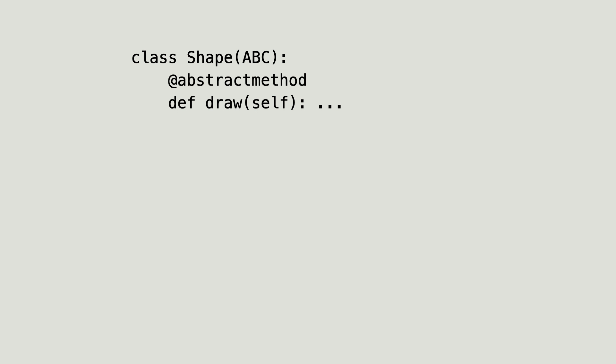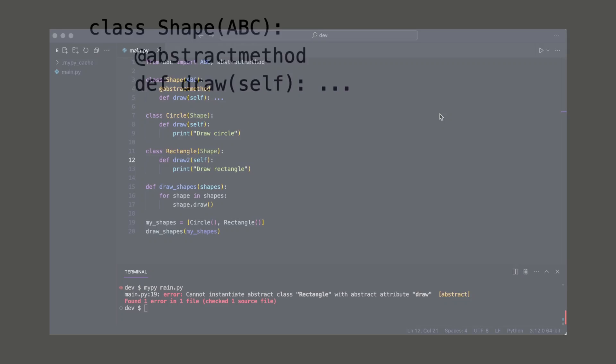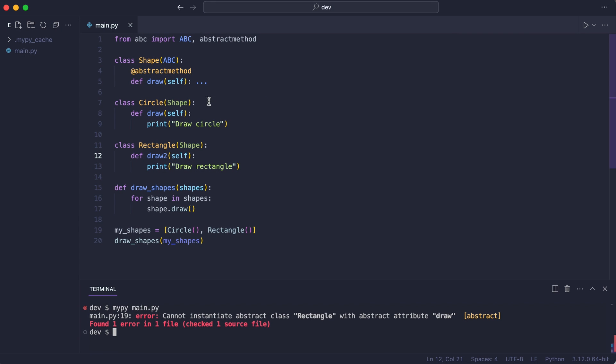As long as the shape class only serves as an interface, there is an alternative that does not require inheritance. Let me show you. I first break the inheritance connection.